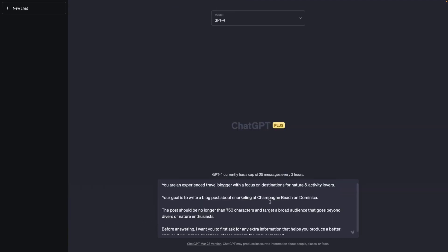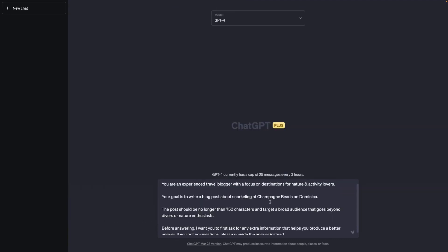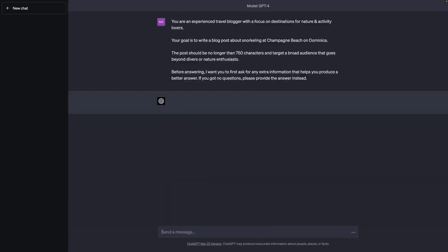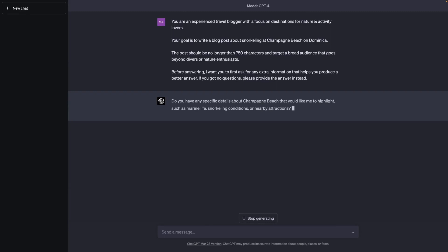Here's the same prompt again, now with that last paragraph being added. And if I send this to ChatGPT, it indeed does ask me for additional information. Specifically here, it's asking me for extra details about Champagne Beach, which I might want to highlight. Like for example, more details of the marine life, the snorkeling conditions, or nearby attractions.